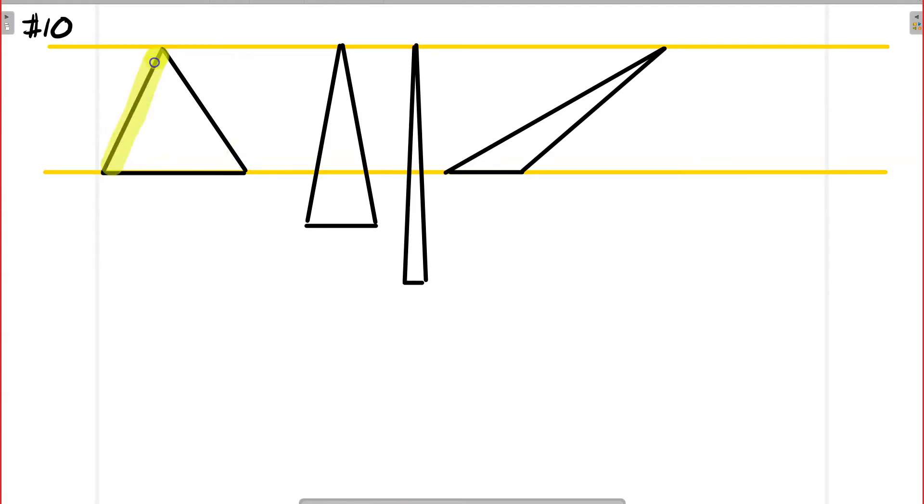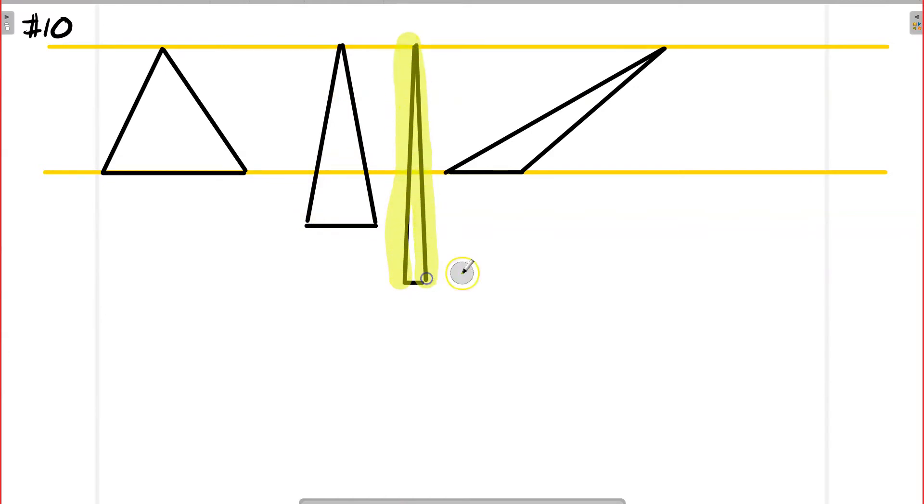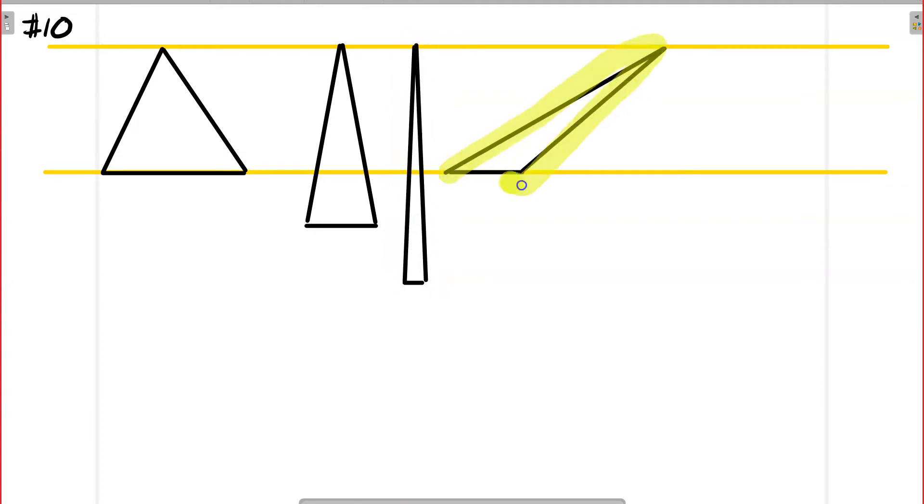This one is more or less equilateral. This one is an isosceles. This one's an isosceles, but a much more extreme steepness to it. And then I've got a scalene triangle.